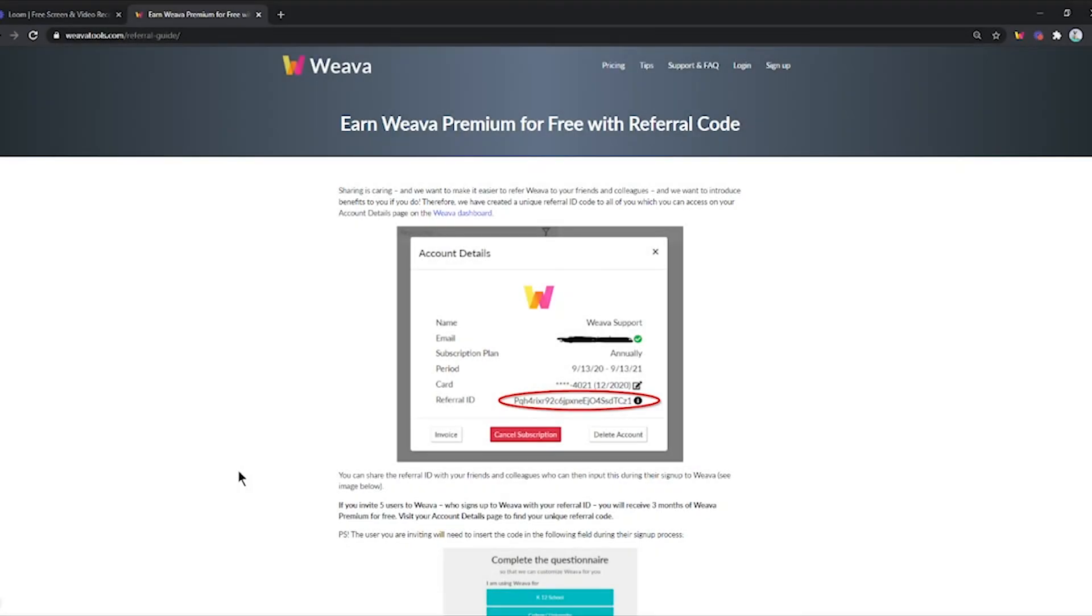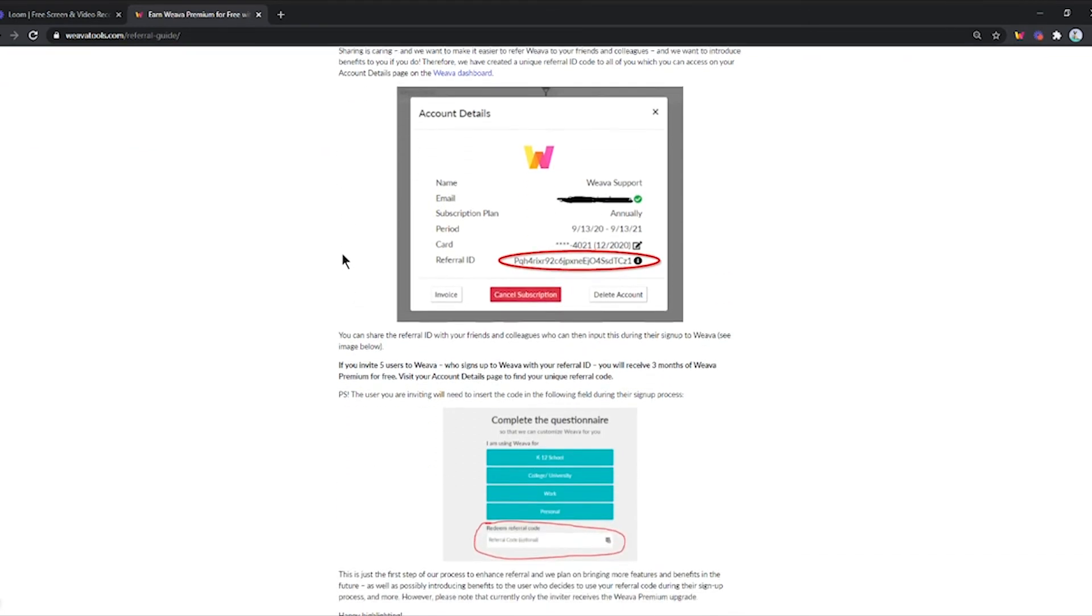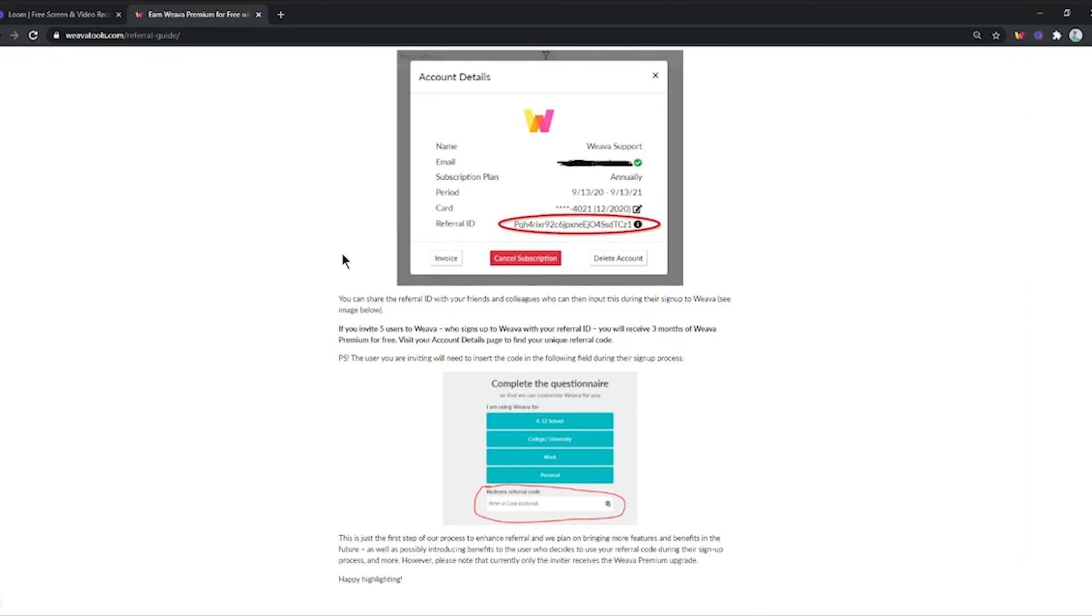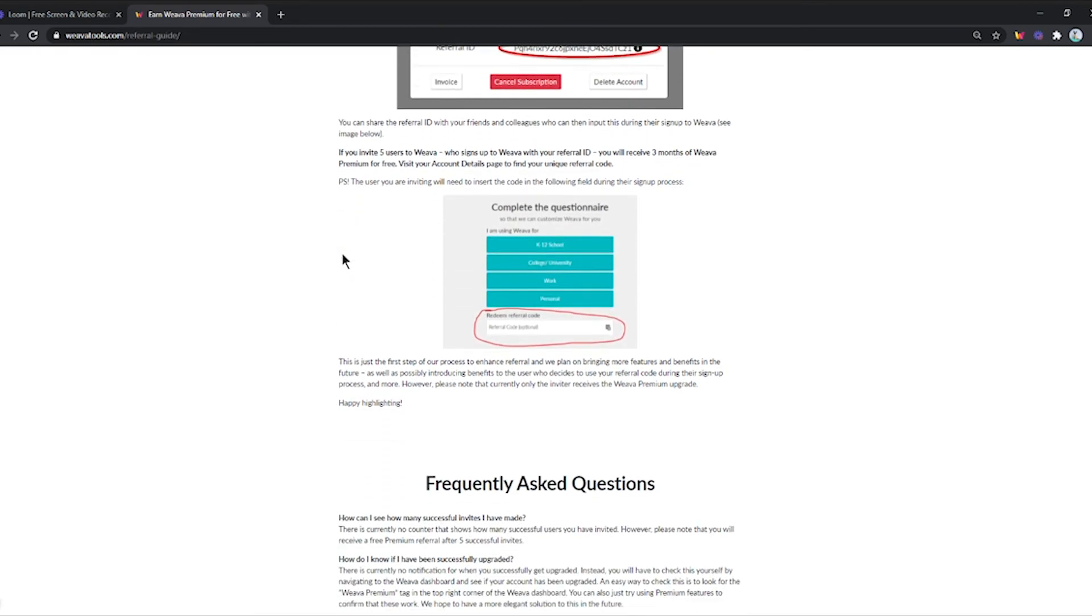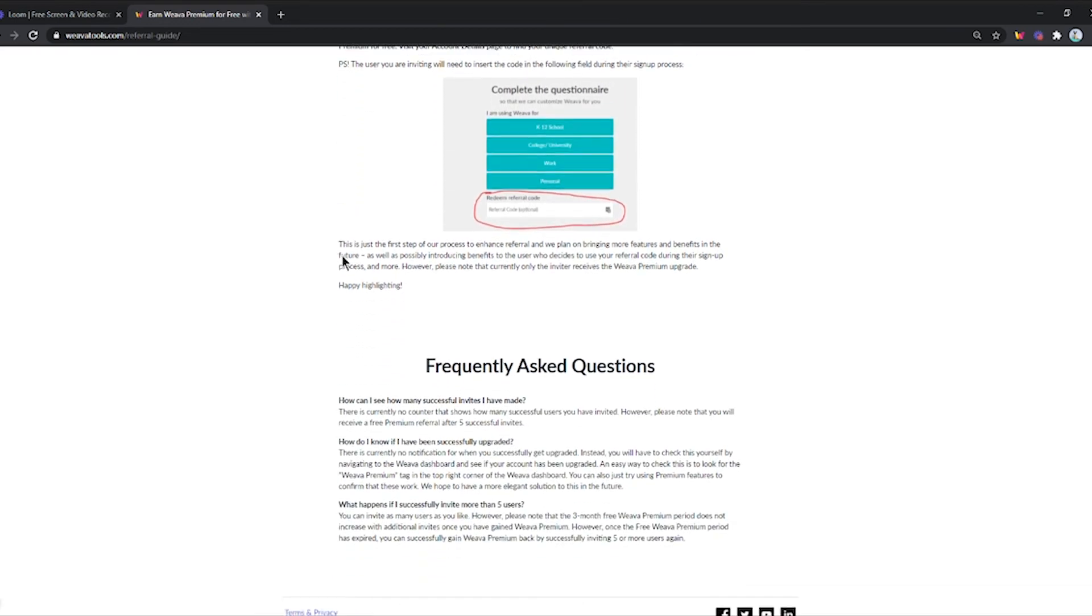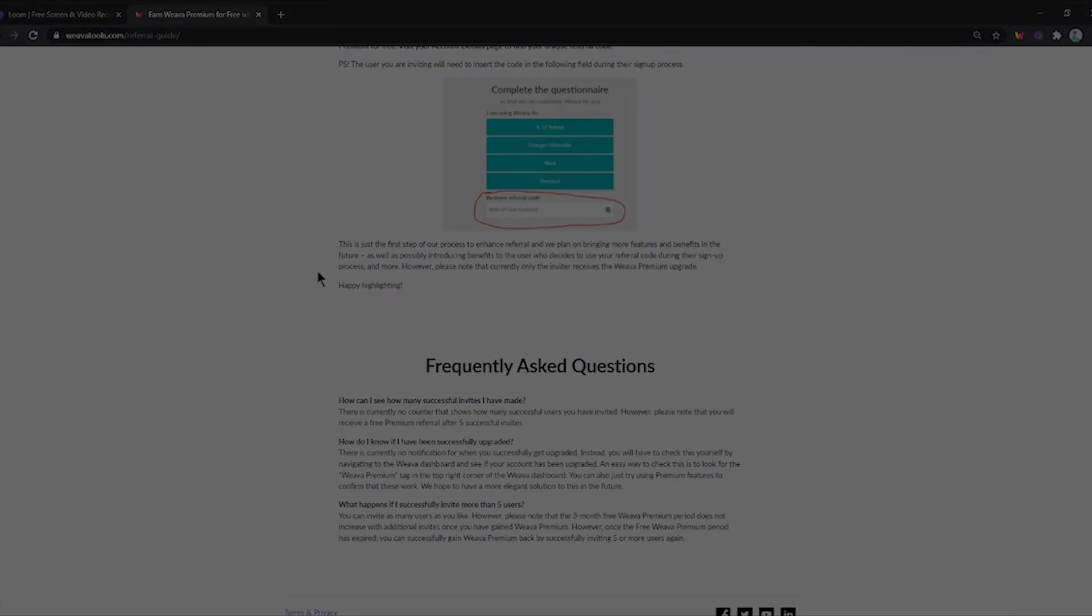This is just the first step of our process to enhance referral, and we plan on bringing more features and benefits in the future, as well as possibly introducing benefits to the user who decides to use your referral code during the sign-up process. However, please note that currently only the inviter receives the Weava premium upgrade.